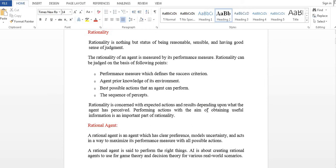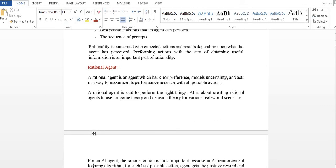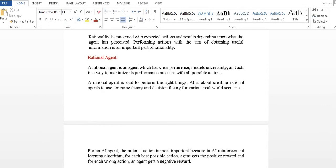Performing actions with the aim of obtaining useful information is an important part of rationality. A rational agent acts in a way to maximize its performance measure with all possible actions.